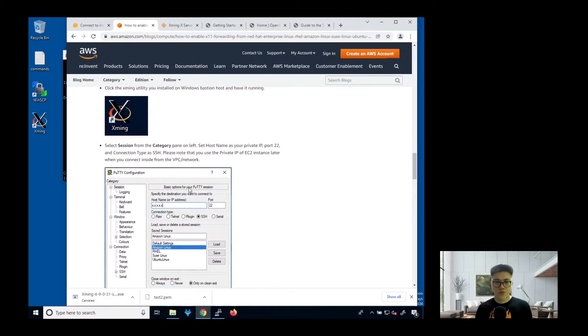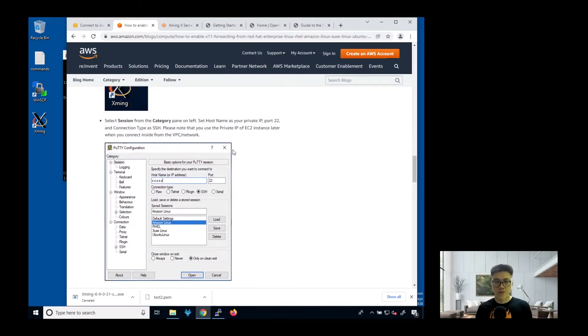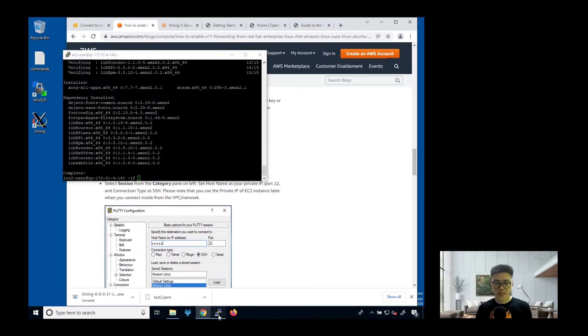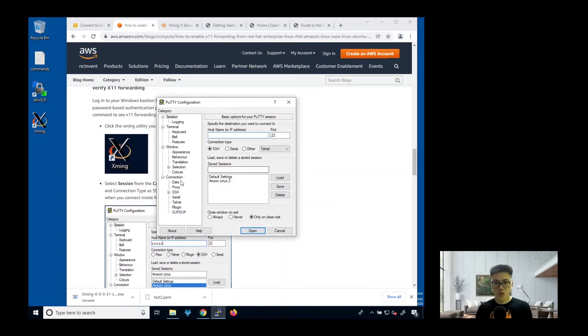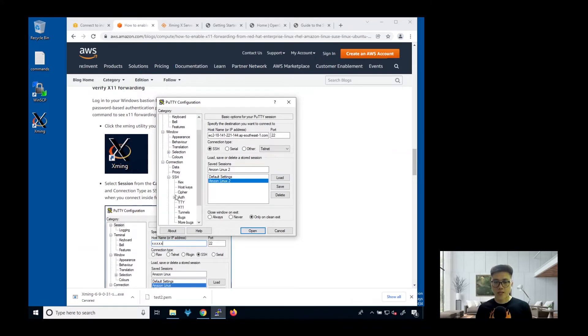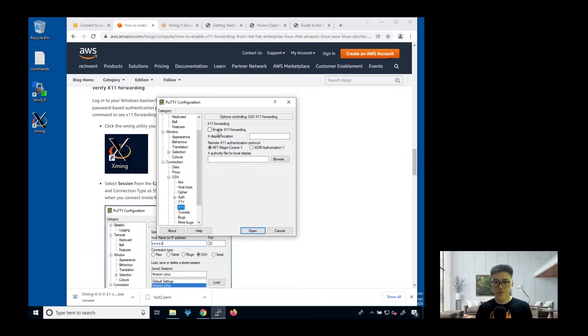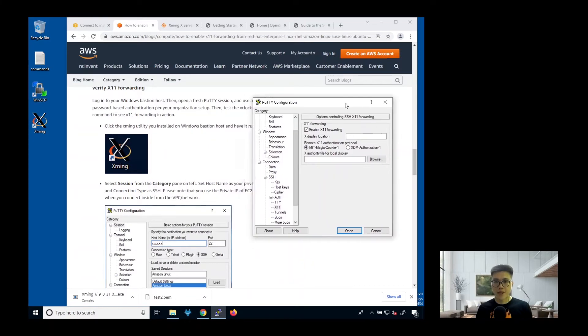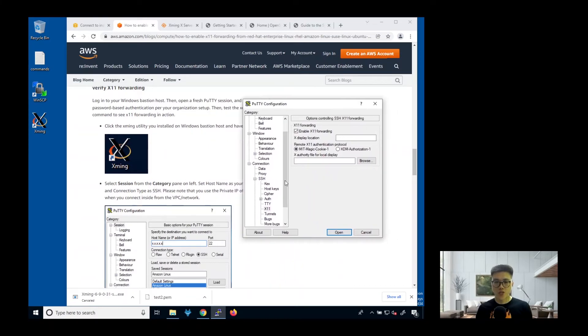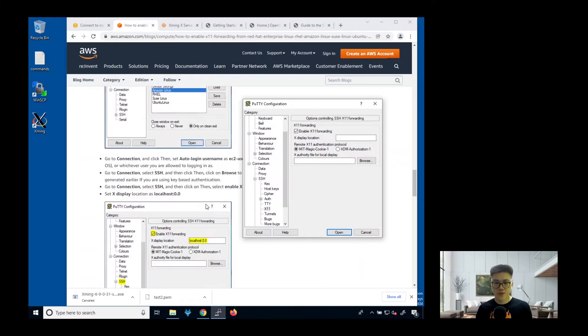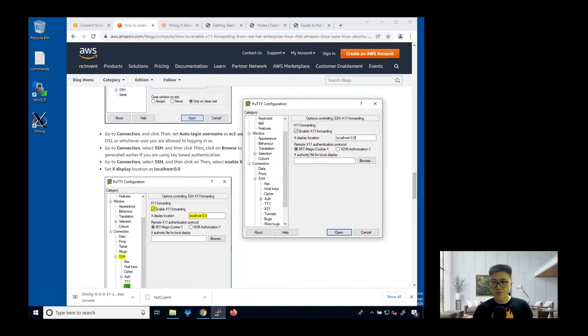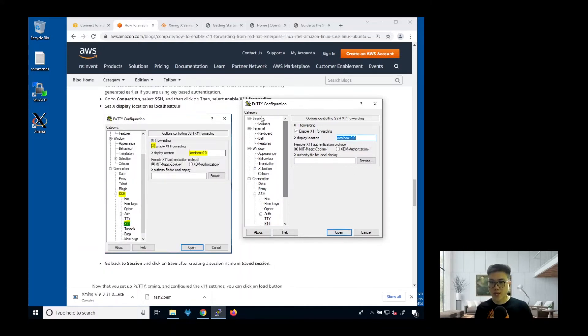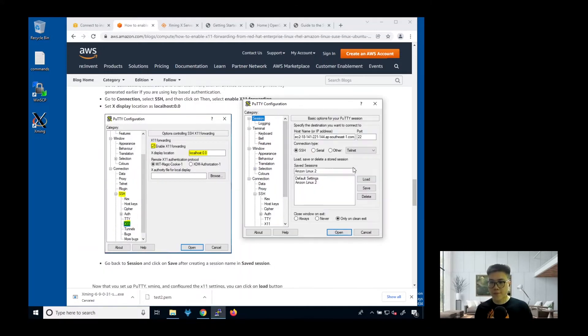Next, we go to our PuTTY. You have to exit first. Click on exit. Then launch the tool again. This time around, what you need to do, click on this, Amazon Linux 2, load, and go to SSH. Click on X11. This enables X11 forwarding. Then you just follow the instruction. It says here, we need to change it to localhost 0.0. We go back to the session again to save. Then we load. Click open.